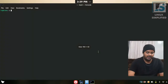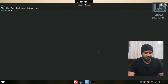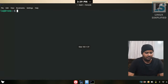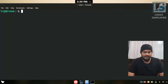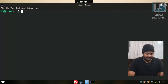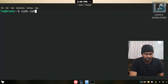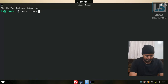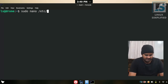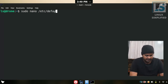Now we will open the terminal. We will enter the command: nano /etc/default